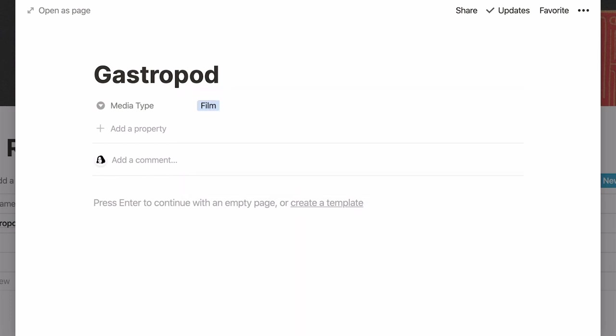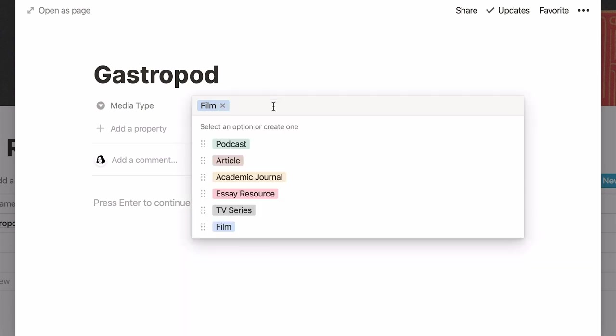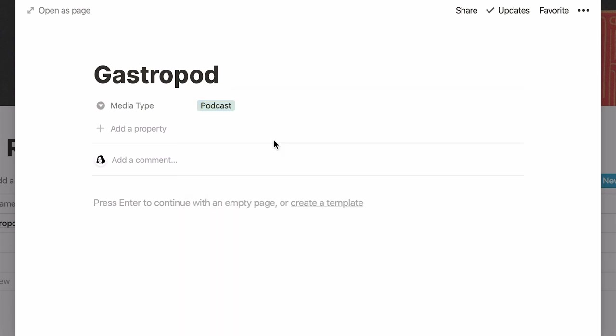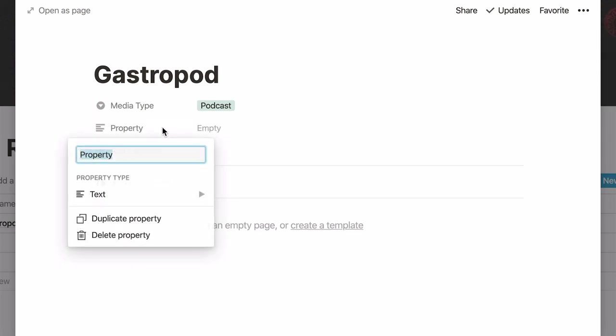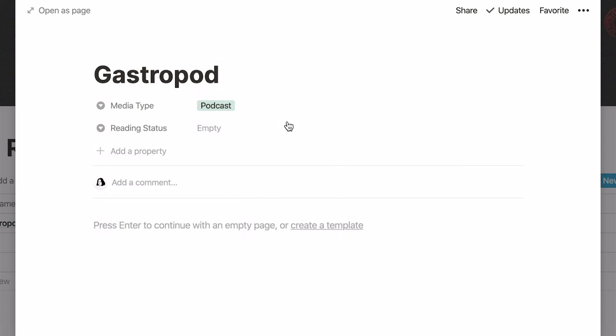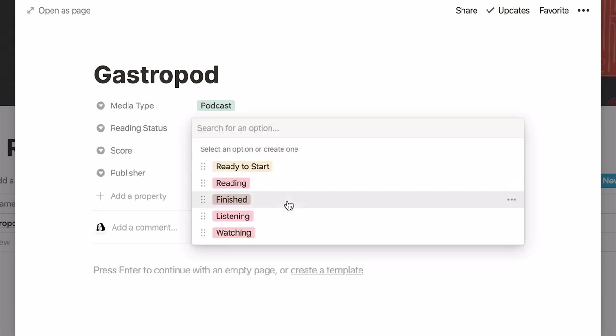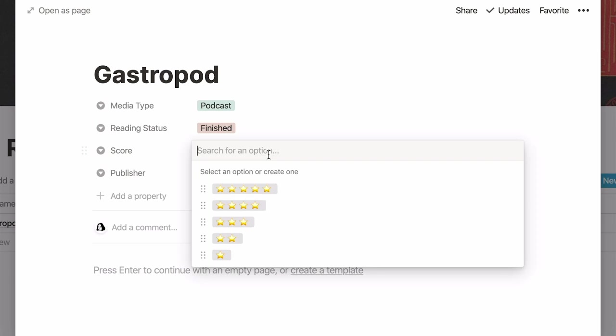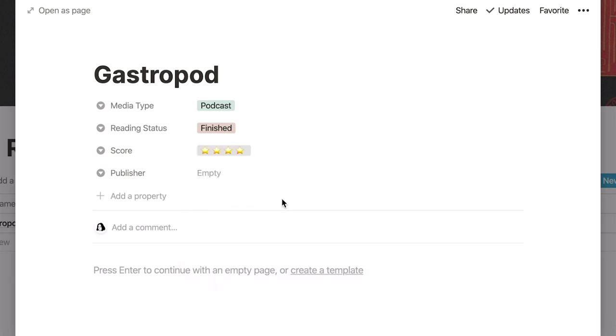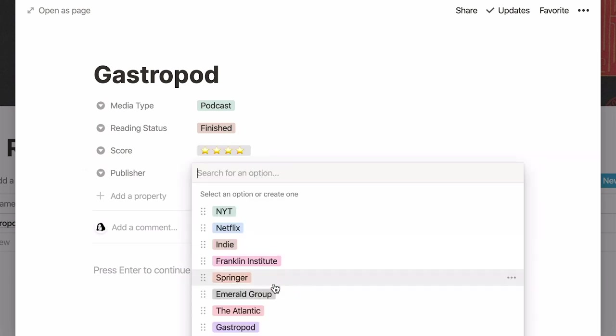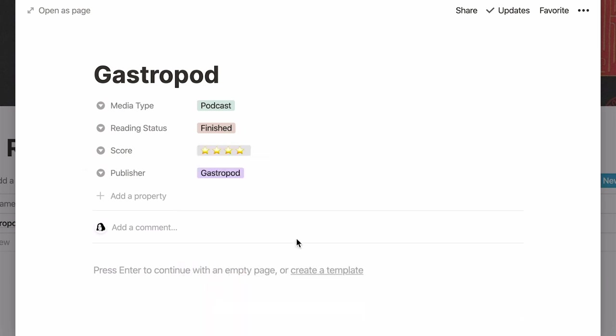Good stuff! Every time I add a new entry to my table, I'll be able to select the type of media it is by clicking on the drop down. Let's add another three single select properties to determine the reading status, score, and publisher. Here they are! Now you can click next to every property and make a selection in the drop down you created for every one of them.